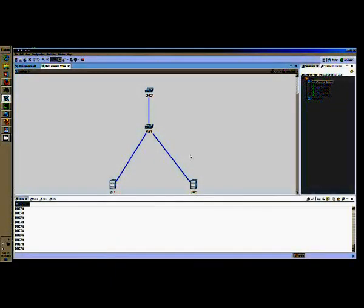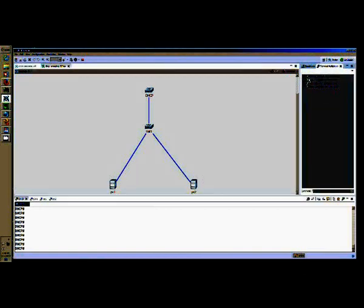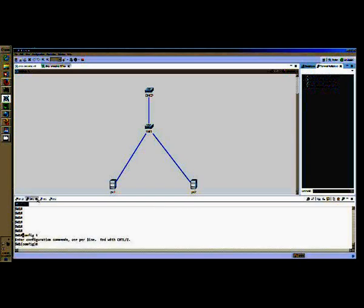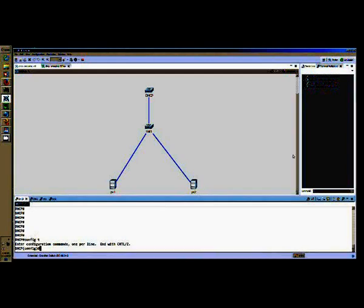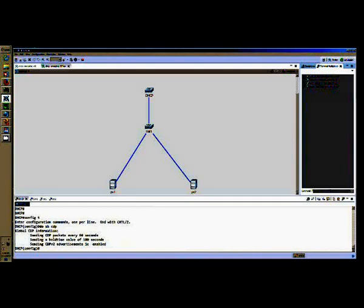So let's get down to the configuration. Here we have our simple topology, DHCP server or switch, and switch one connecting our PCs one and two, which are Linux servers here in the VIRL environment. And we'll first start off by opening our terminal multiplexer and doing some common things between the DHCP server and the switch. First, we'll go to config T. Let's make sure that our players are both playing good. And the first thing I want to do is show CDP, and we'll see that the timer by default is set for 60 seconds.